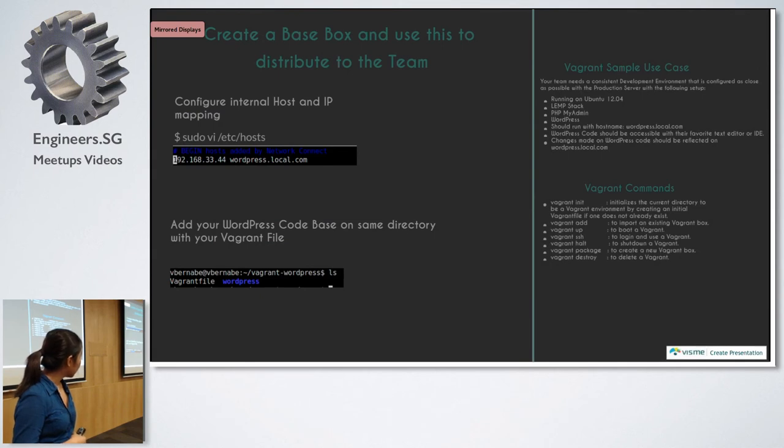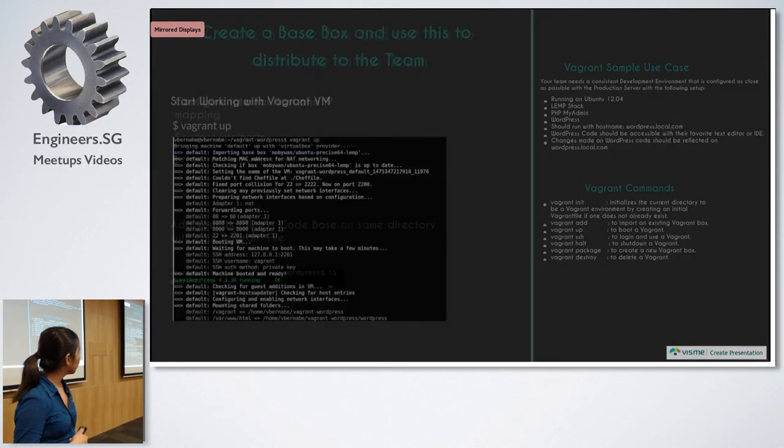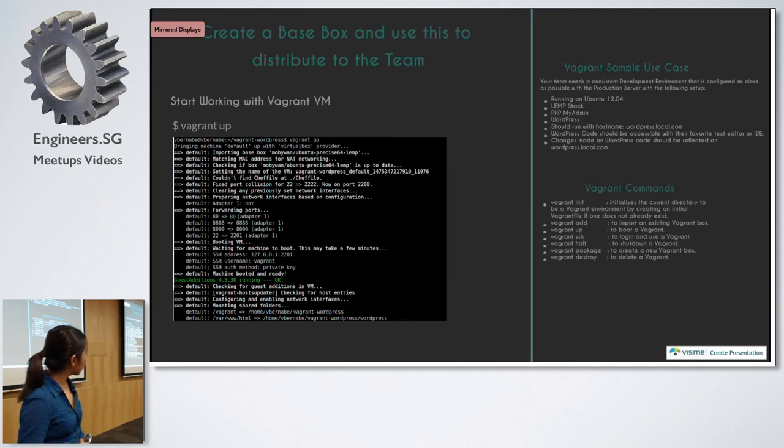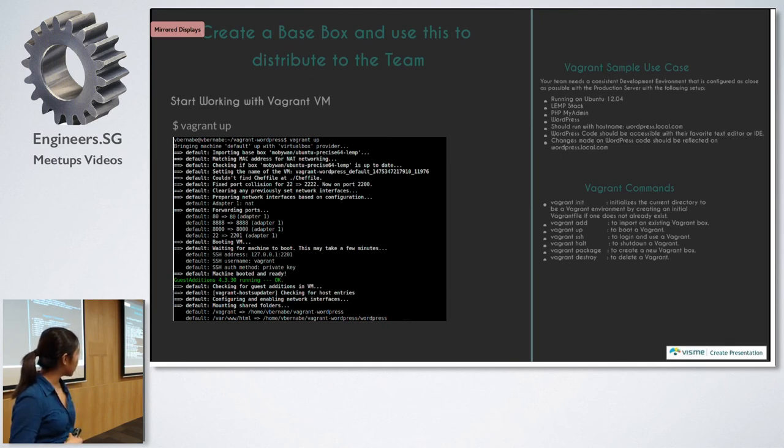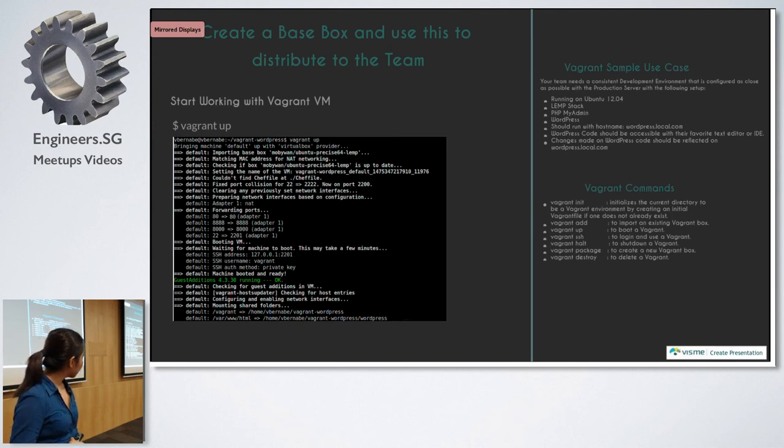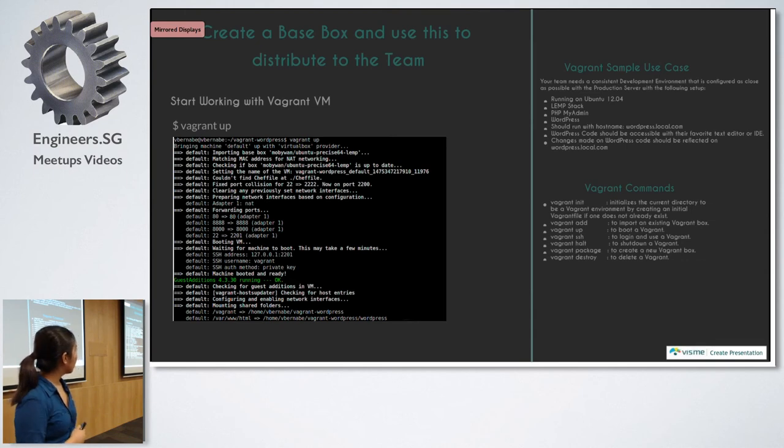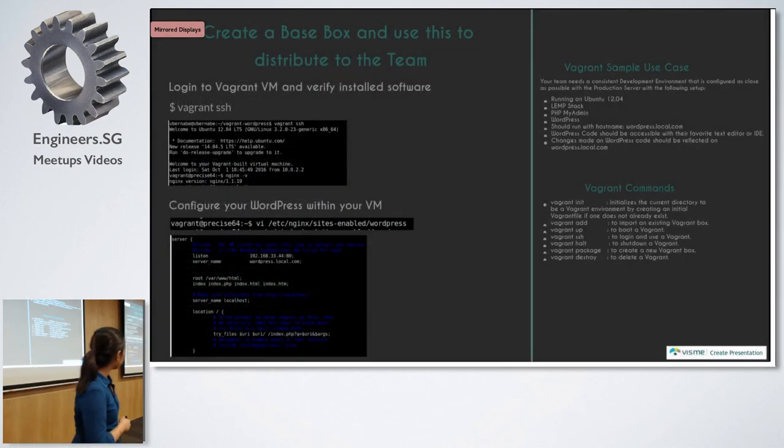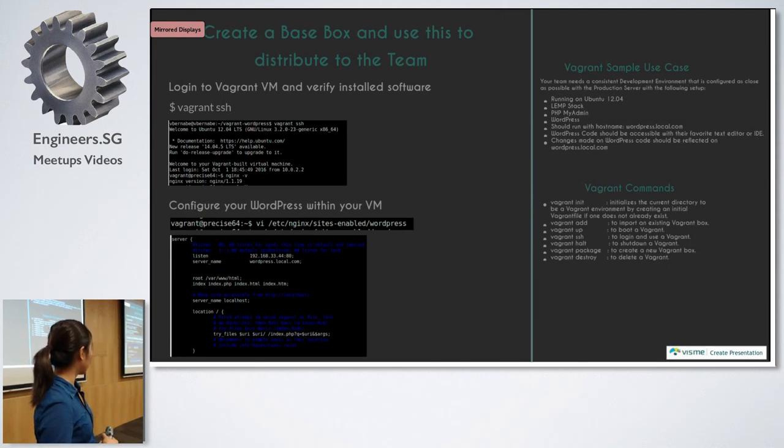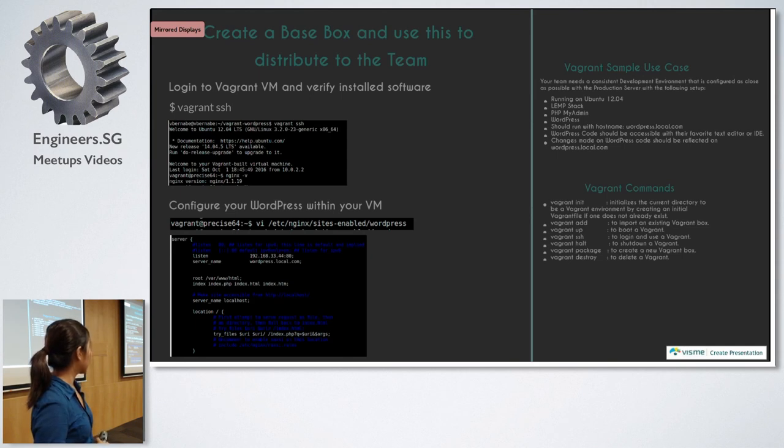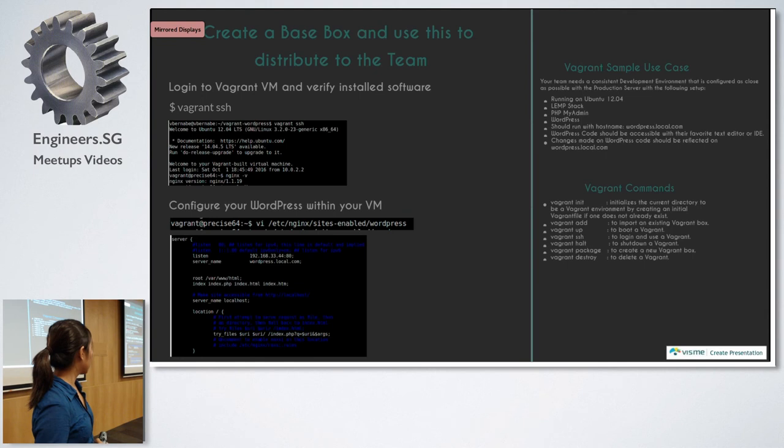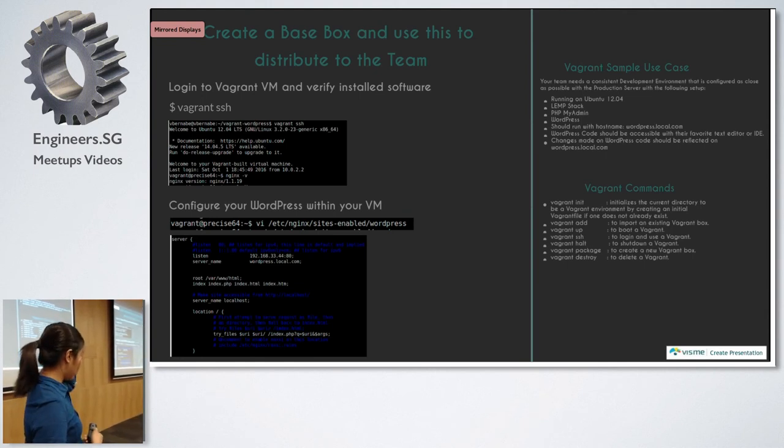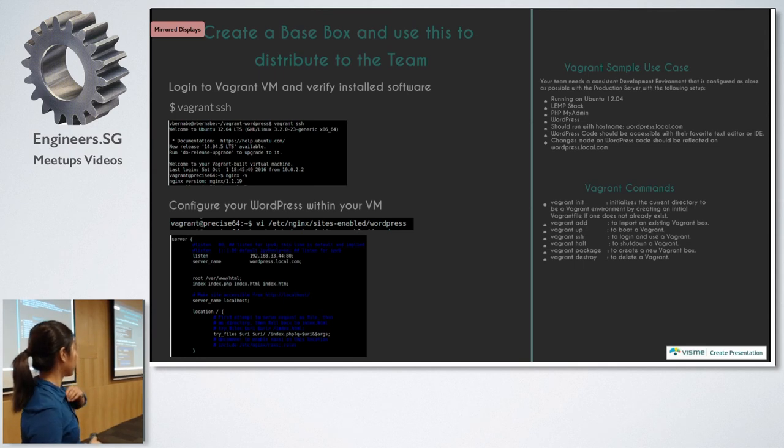Then, you also configure your WordPress with your Vagrant file, and you just do vagrant up. So when you do vagrant up, it creates the VM for you. As you can see, it does the port forwarding, and it also mounts your WordPress code to /var/www/html. To verify that it is really installed, you do vagrant SSH. So when you do vagrant SSH, you will be on your Vagrant box and you just test if the software are installed.